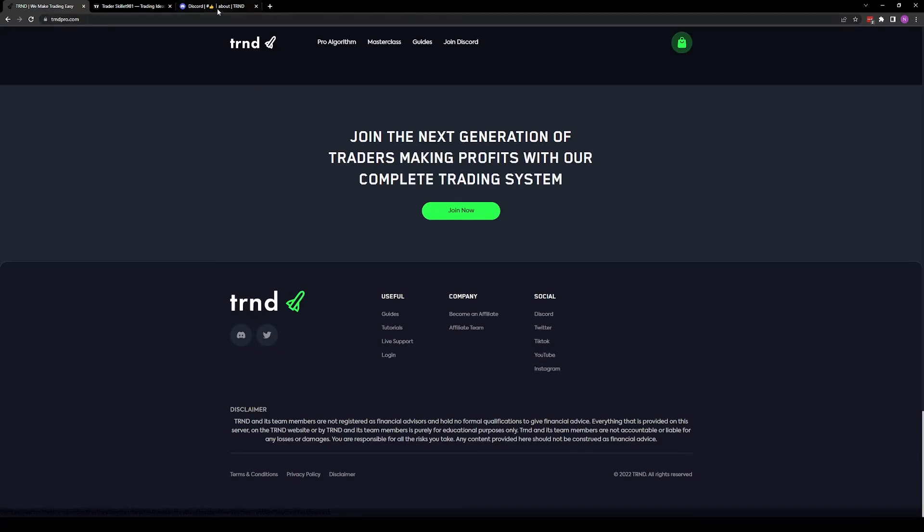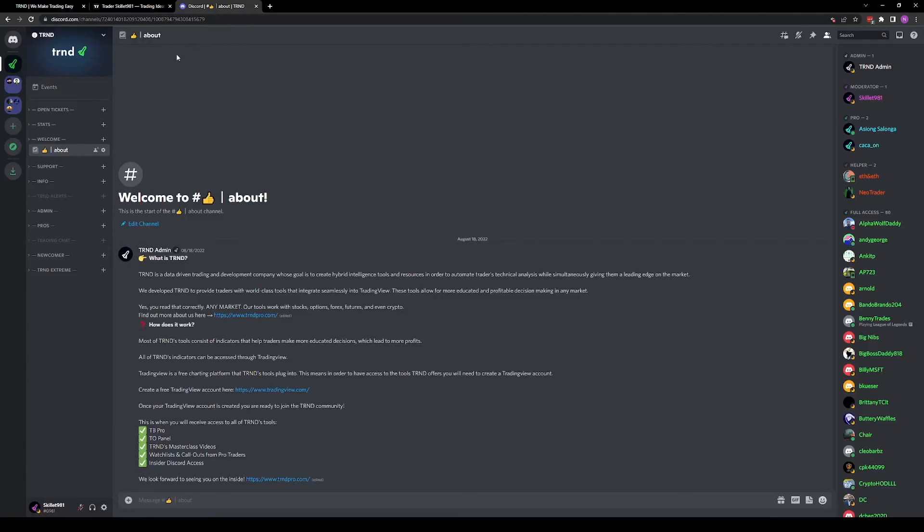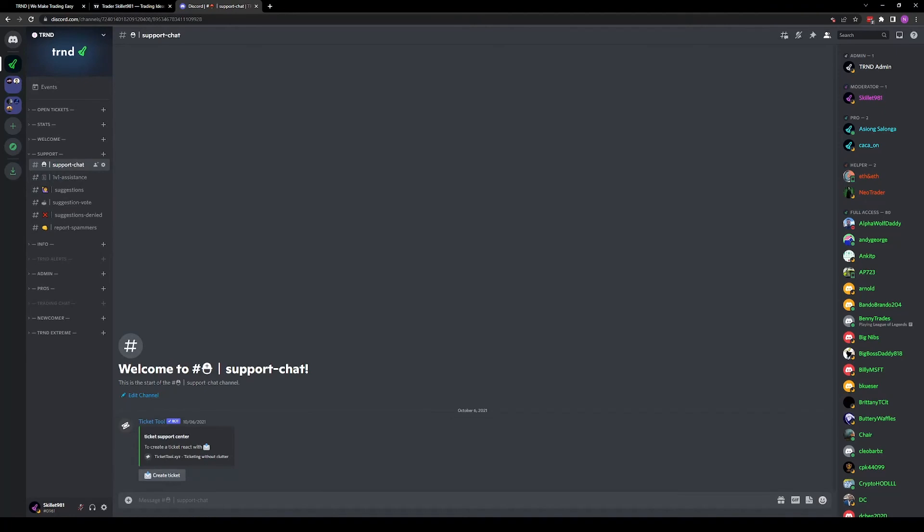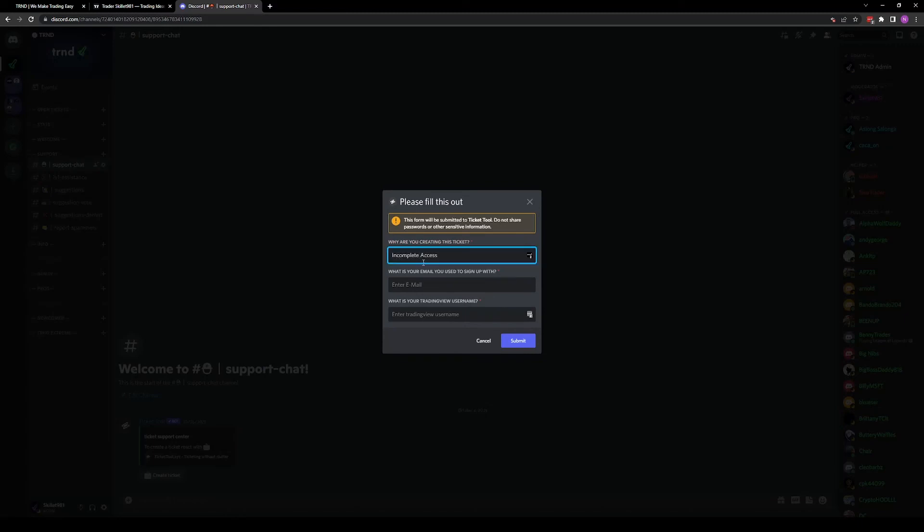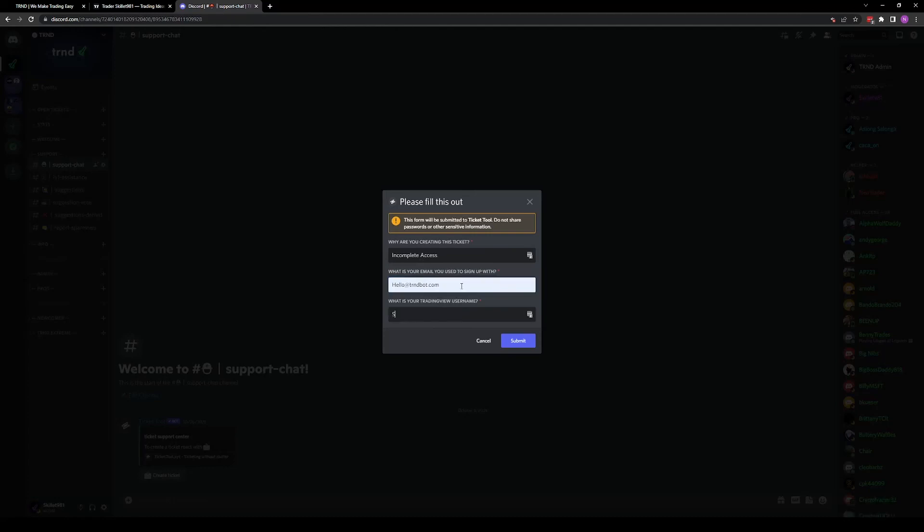If you are in our Discord, you can go to our Discord support chat and create a ticket. Insert the reason why you're opening the ticket, which would be incomplete access. Enter your email you signed up with, so we can look you up. Enter your TradingView username.